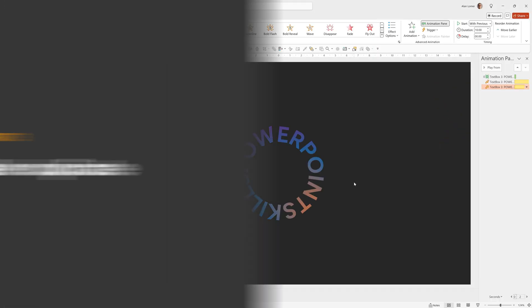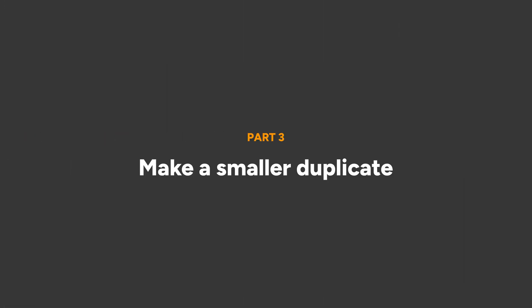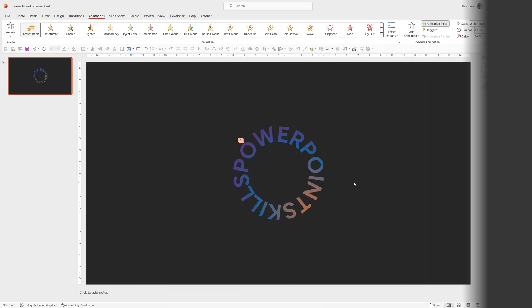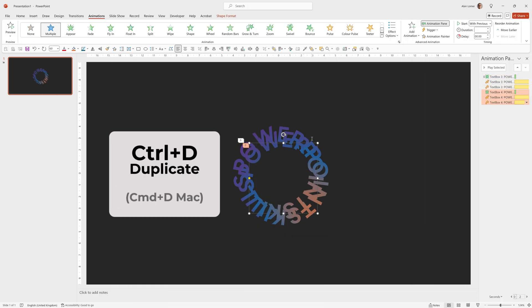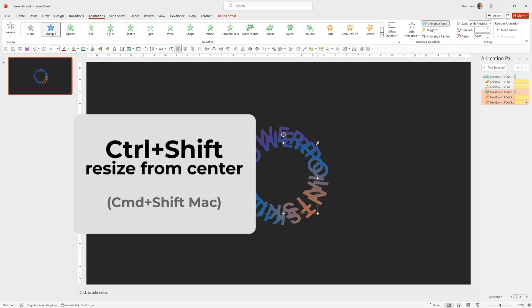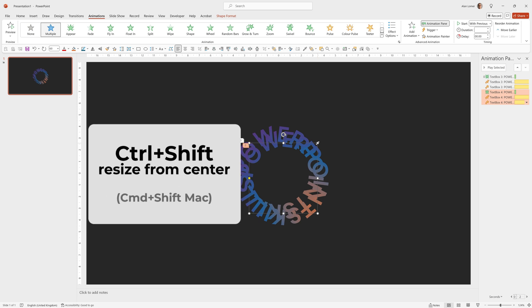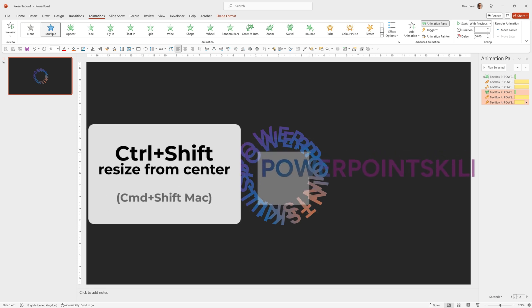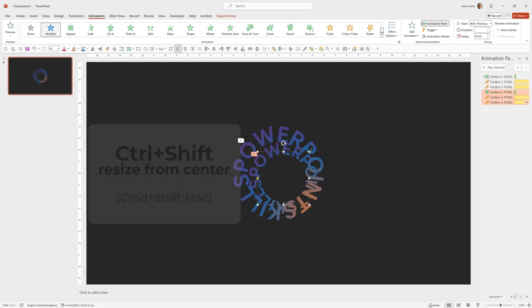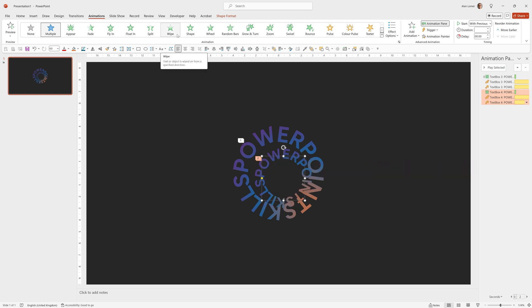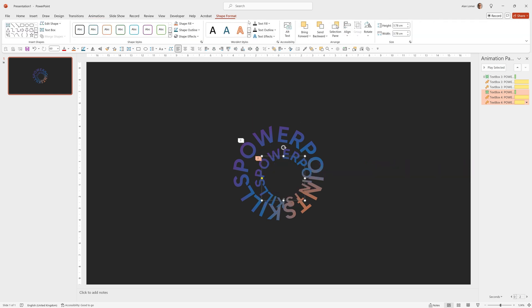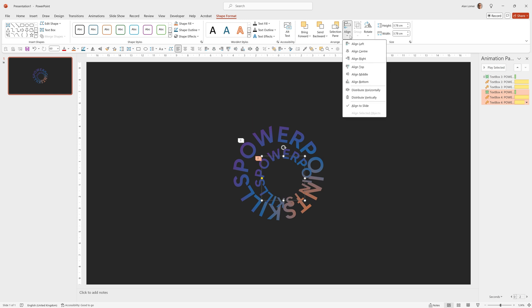We're going to add a quick duplicate to make another version of that. And you can do anything you want with these. So if I click on this, press Control D, I've now made a duplicate of it. I can hold down Control and Shift and drag it in from the corner to make it a bit smaller. Again, we'll align it to the center by going to Align Center, Align Middle.